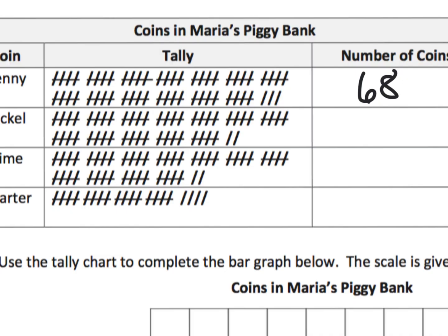Let's count the nickels. We've got 10, 20, 30, 40, 50, and then put these two together — that makes 60, plus two more gives us 62.